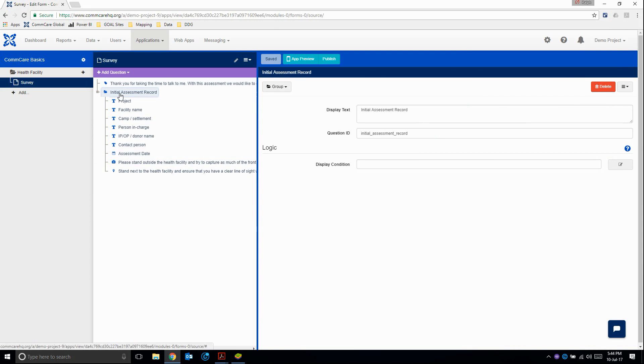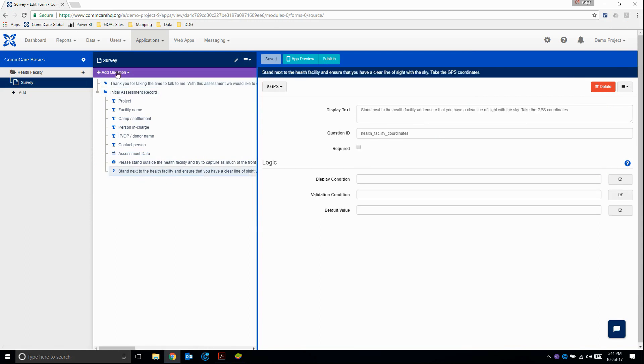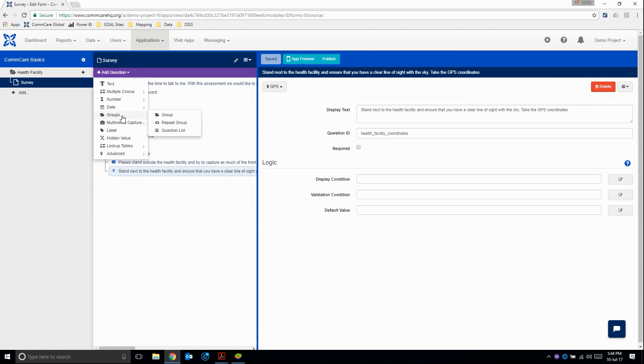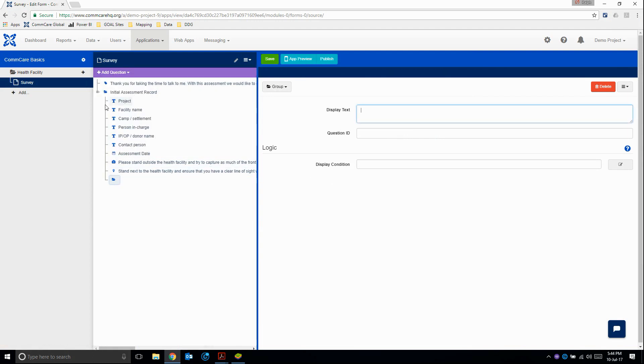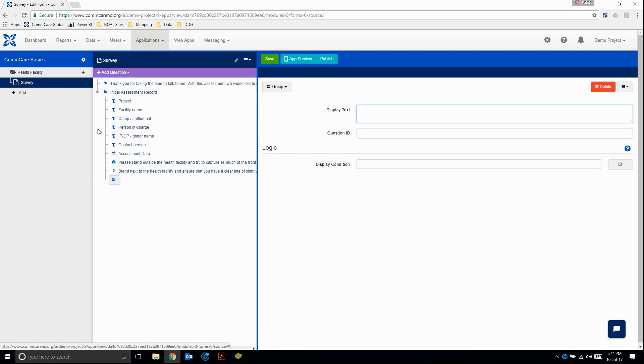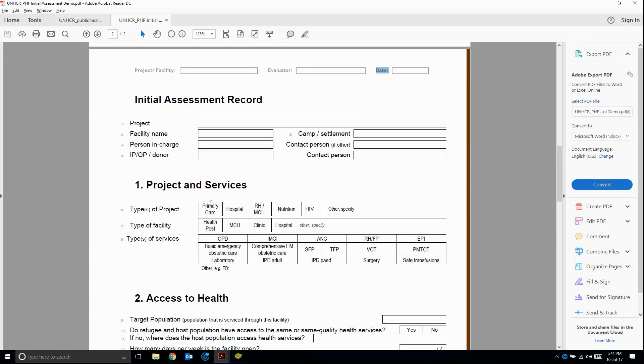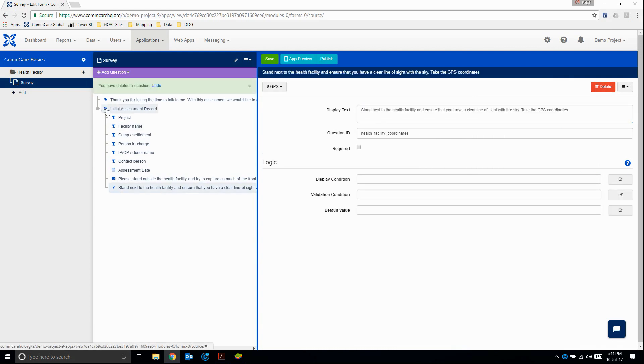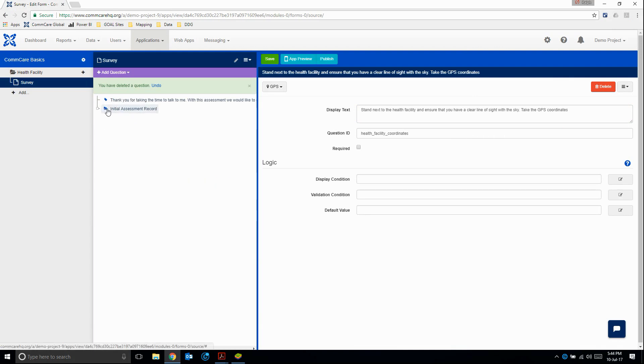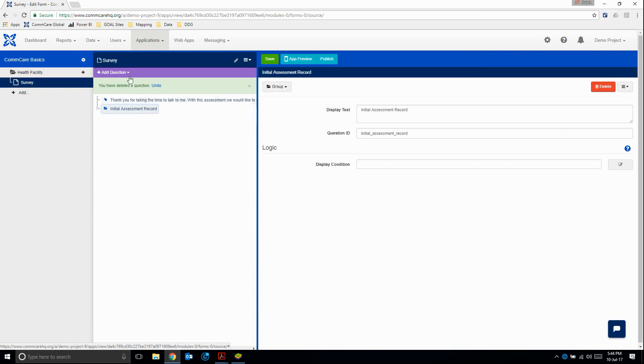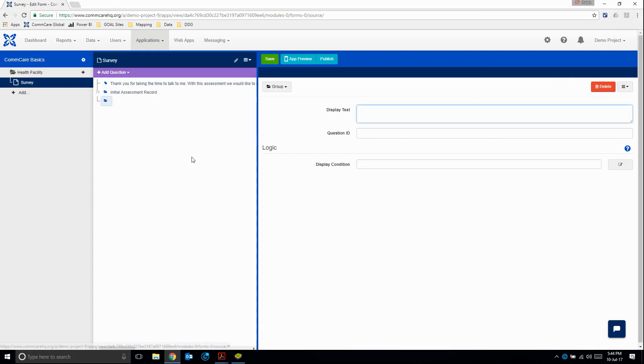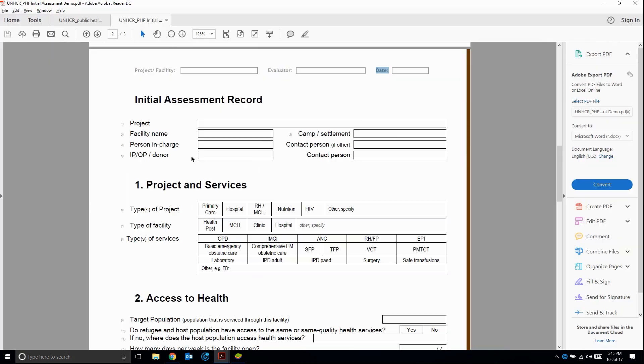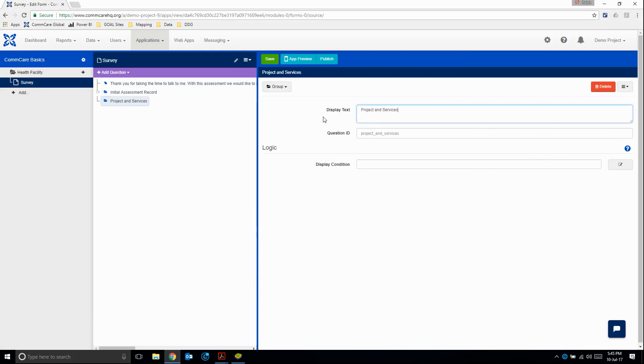So the way to do that, if we just select the last question in our group and we add a group question, it's not going to give us the desired result. Basically what it's doing here is it's creating a group within a group and we want to avoid that because in our export, this would now start reading initial assessment record dot project and services. And that's not what we want. So I'm going to delete this. In order to keep our hierarchy of question groups correct, I'm going to minimize this one, click on it, add question, groups, group question. I'm just going to copy, paste, and that's it. Then I can start entering in my questions.